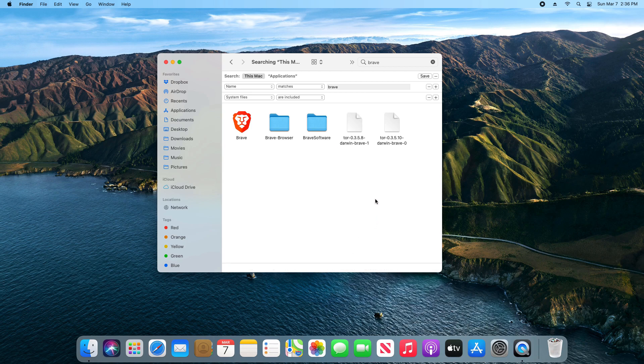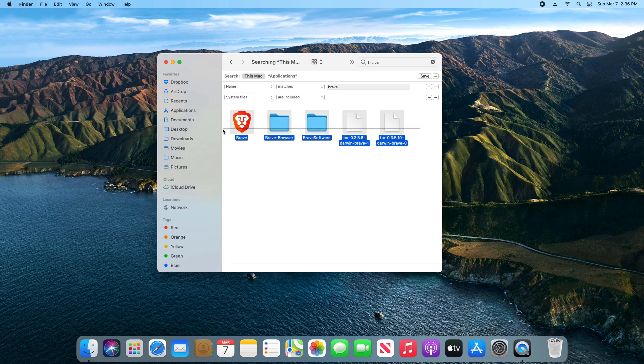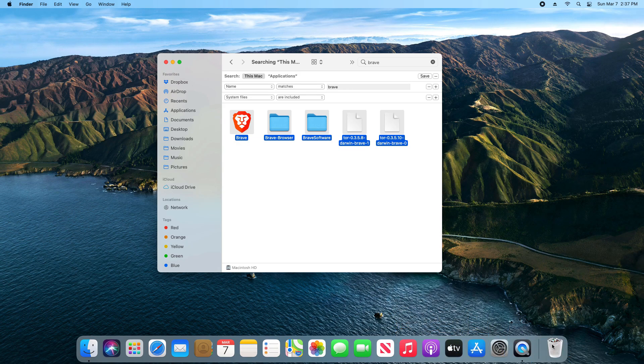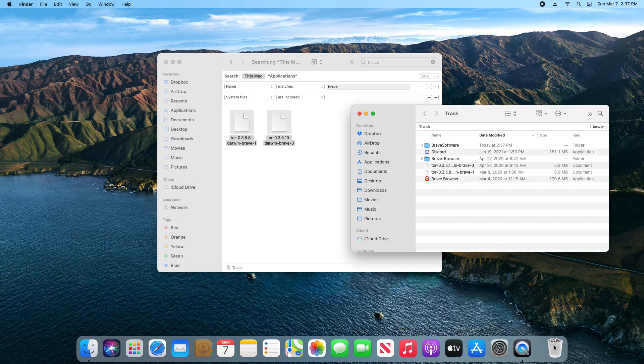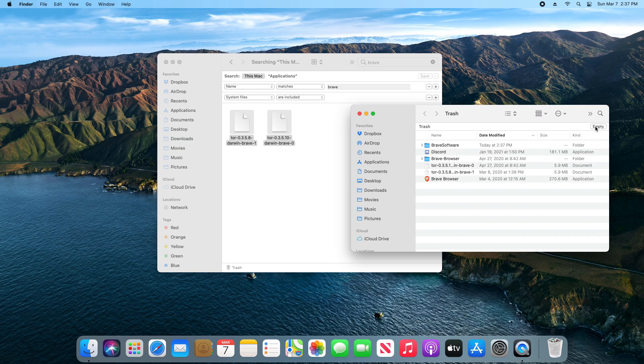Once you have confirmed or verified that everything here needs to be deleted, we're just going to click and drag to select everything, and then we're going to click and hold and drag to the trash. Then we're going to click on the trash to open it and we're just going to go ahead and click on Empty, and then Empty again.